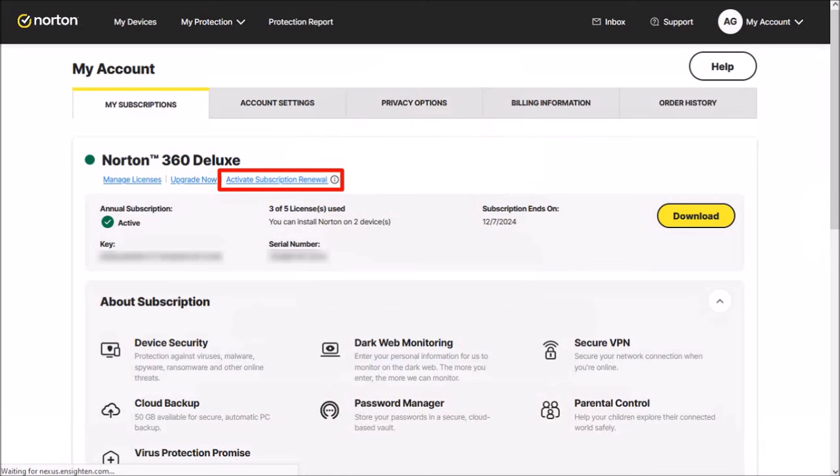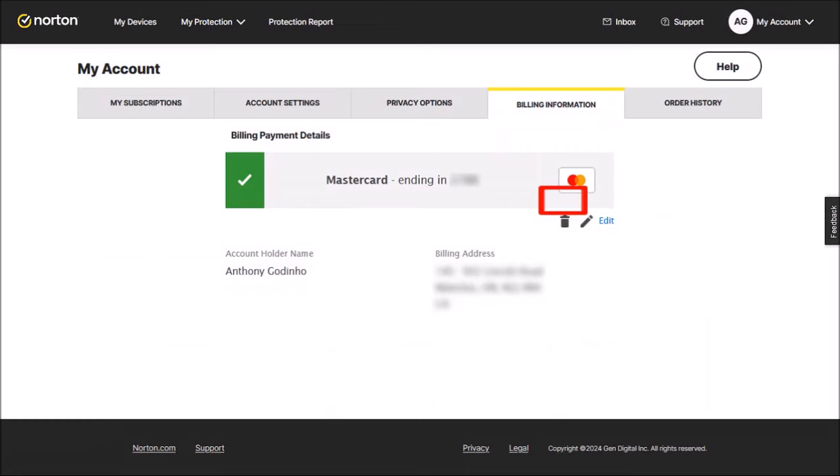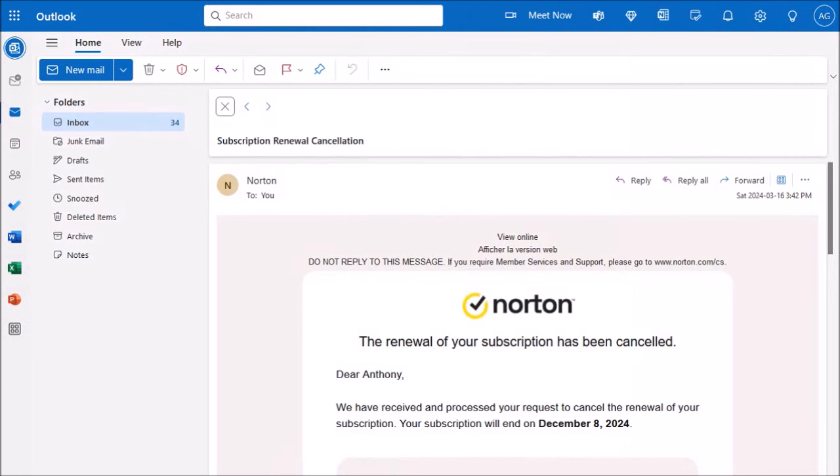You can also go to the Billing Information tab and then delete your credit card on file. You'll also get a confirmation email message, but that's pretty much it.